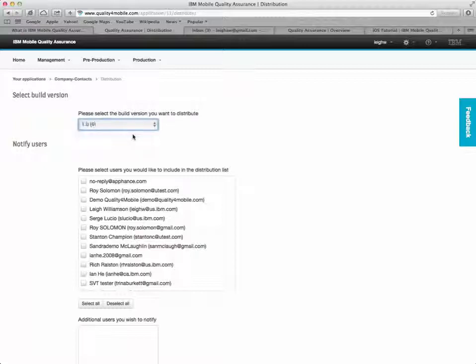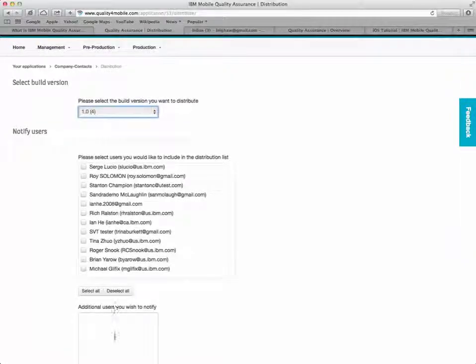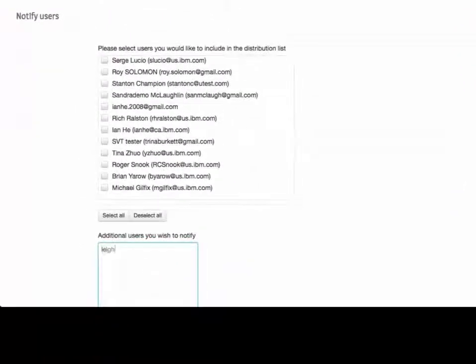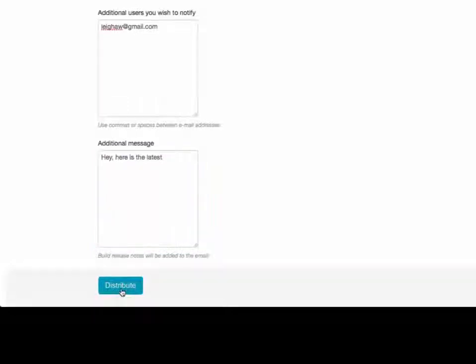You can distribute the build to some or all of your official test team and you can add additional users for the app to be distributed to just by entering in their email address. Add a useful message and click distribute.